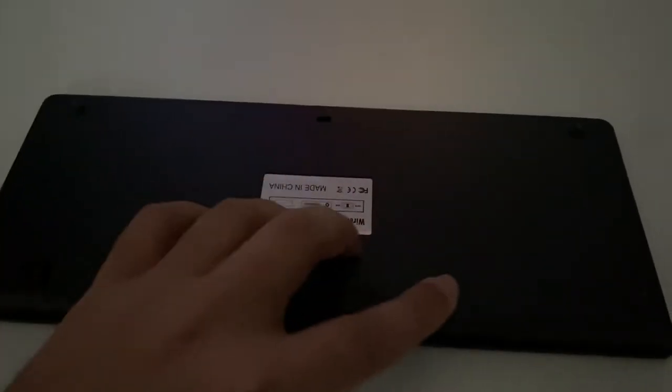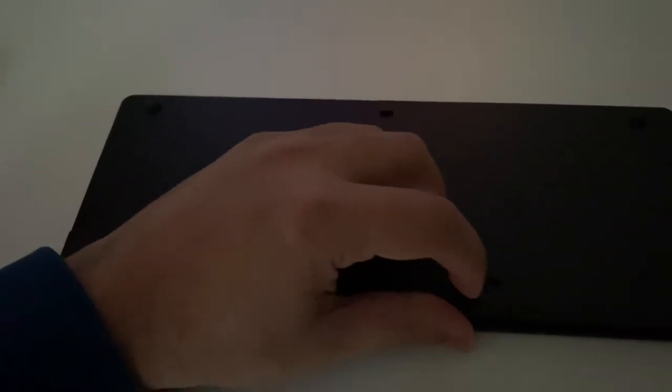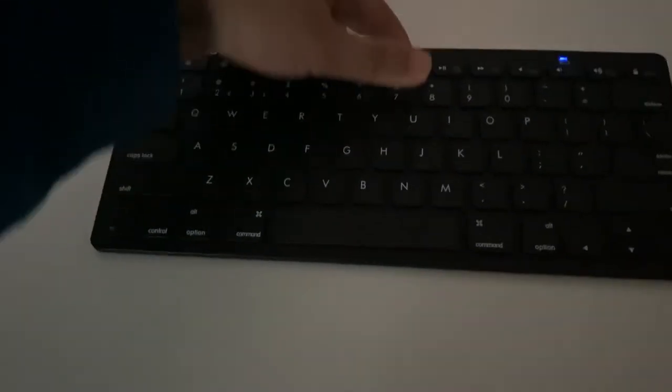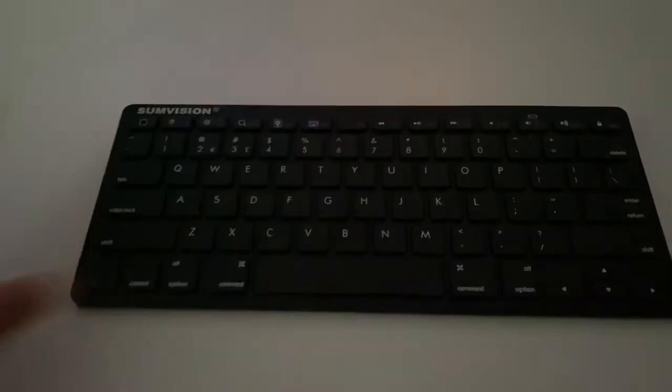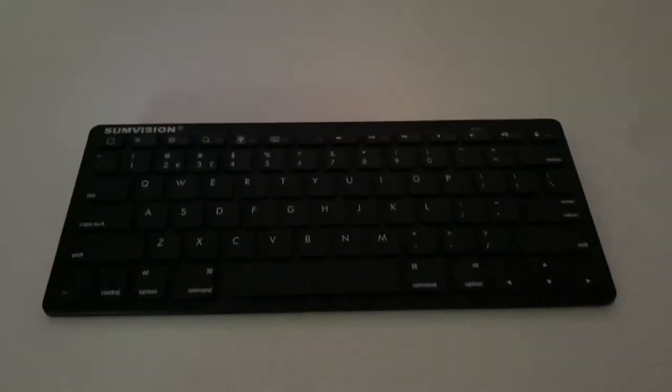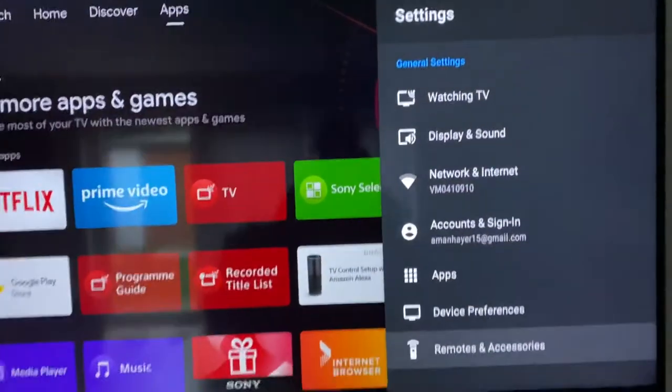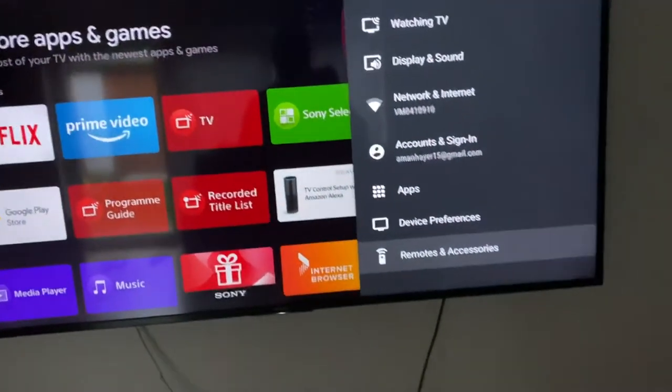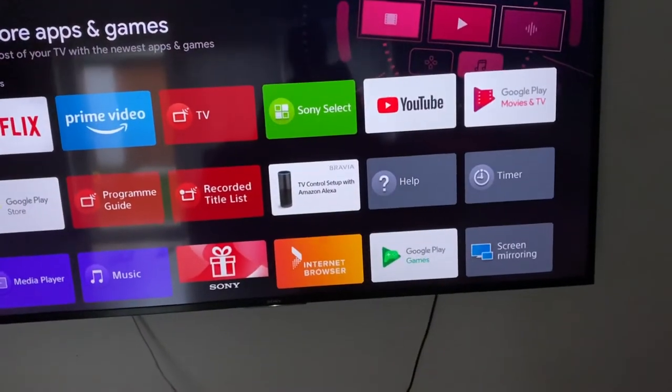So first what you need to do is turn it on. I will turn on this device. As you can see, the light is on, so it is on now.